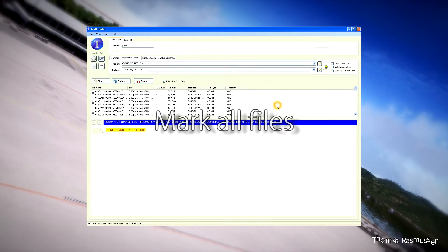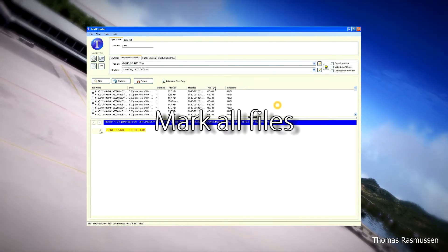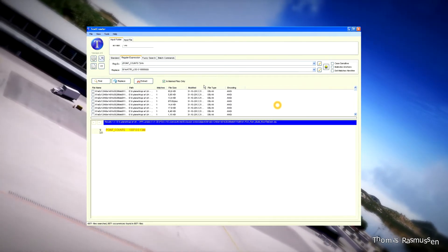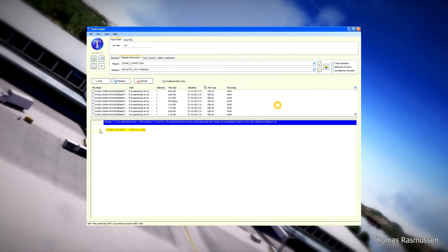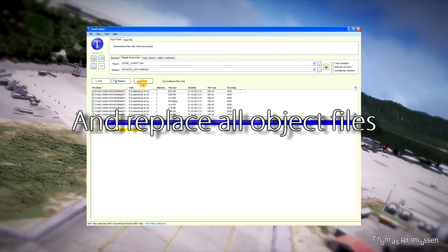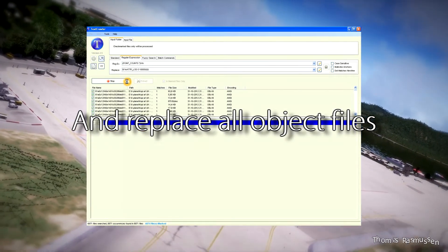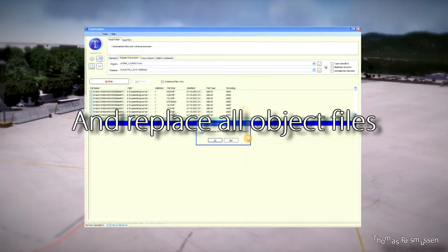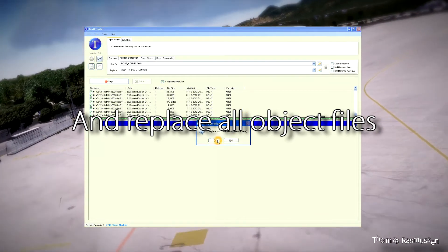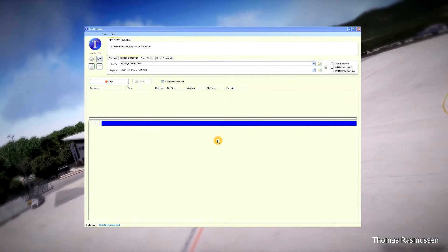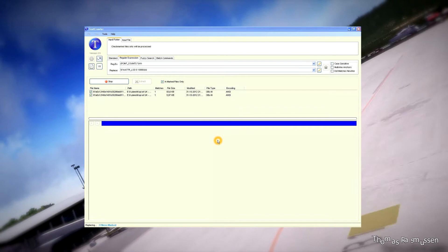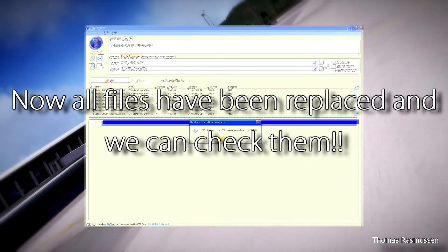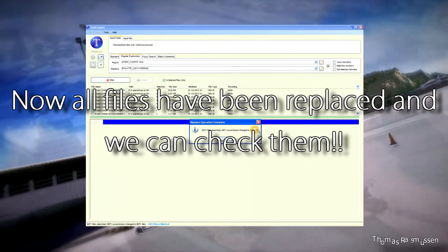Then we are going to mark all files, and afterwards make a replacement of all object files using our expression. The program asks if it should replace 6,871 occurrences — we press okay. So now the program is working, and after a while all files are replaced with the new ones.